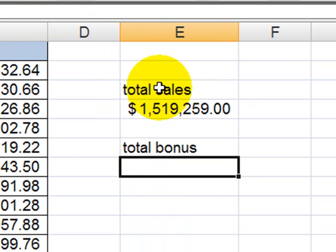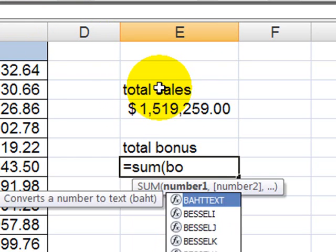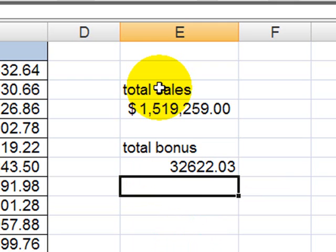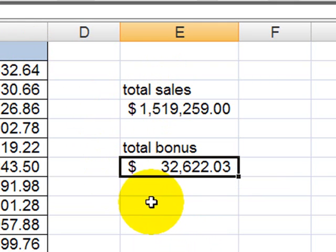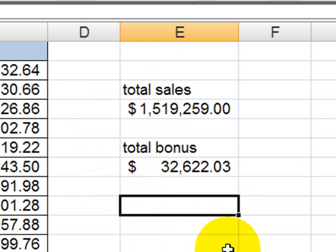Now I can figure out the total bonus, equals sum bonus, there we go, there's my total bonus, and I could add these up.